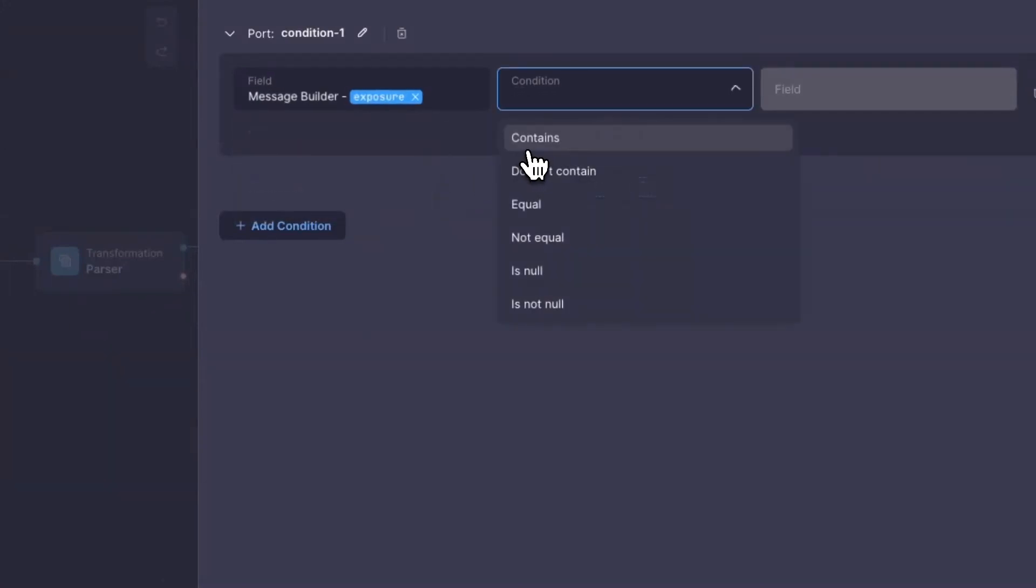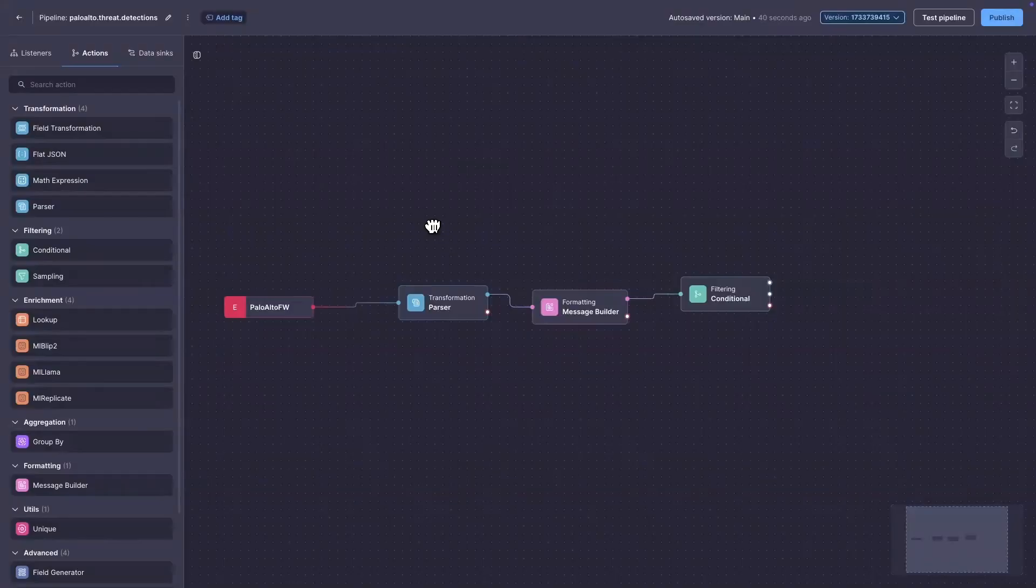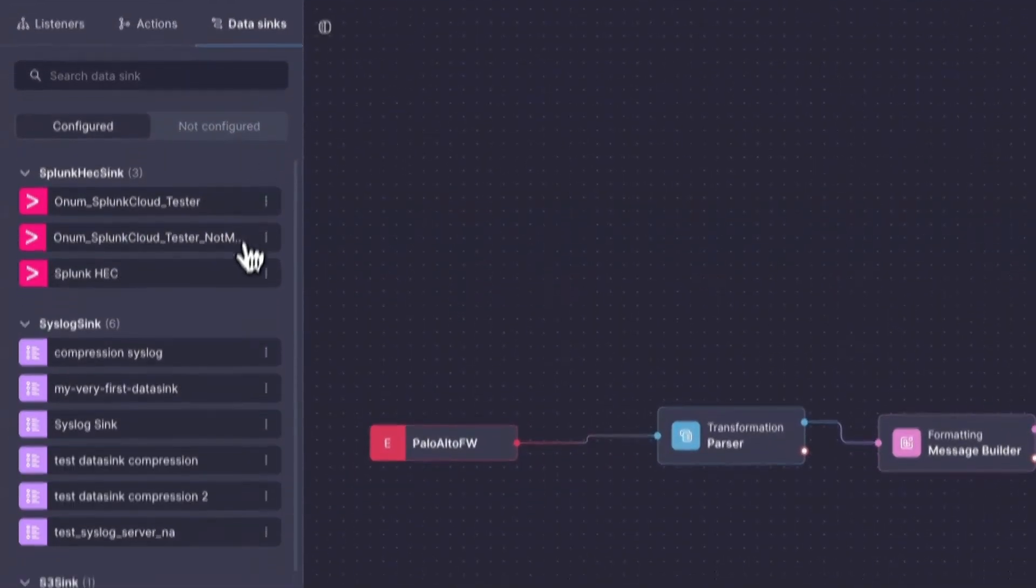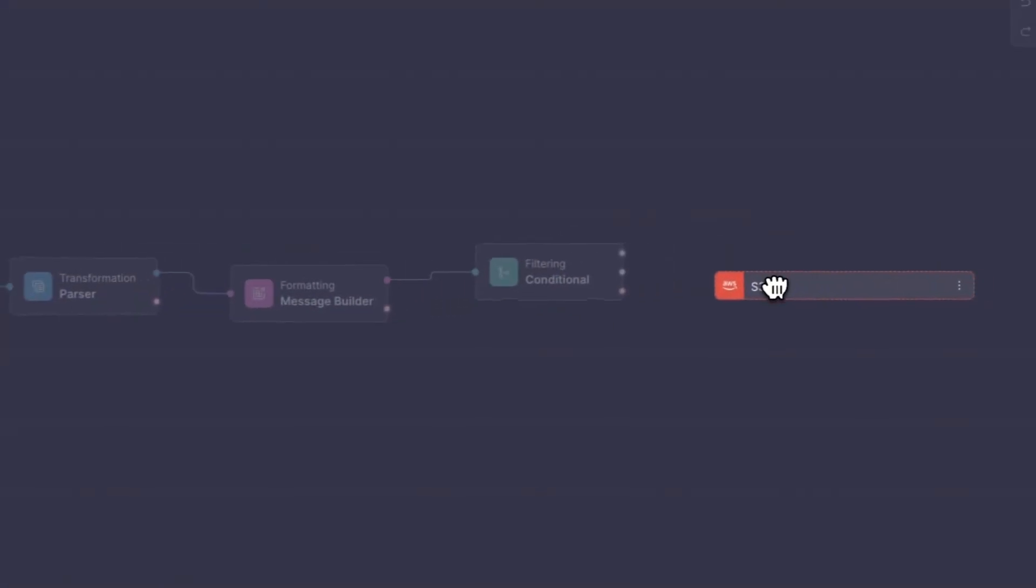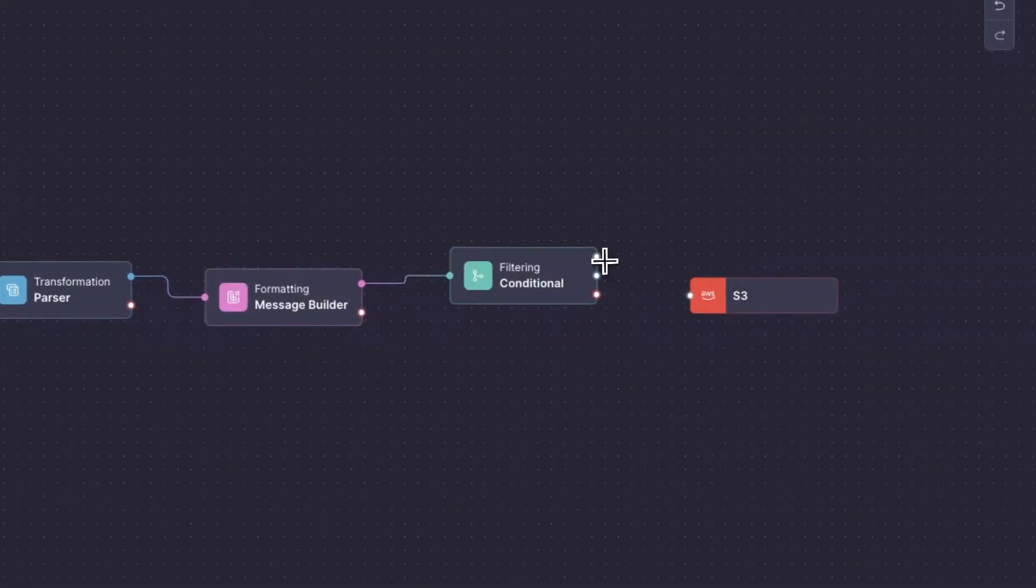Now that we have sifted through to grab the relevant data, where do we want to send it? Add the previously configured data sync to the canvas. Again, link the final action to the sync to complete the chain.